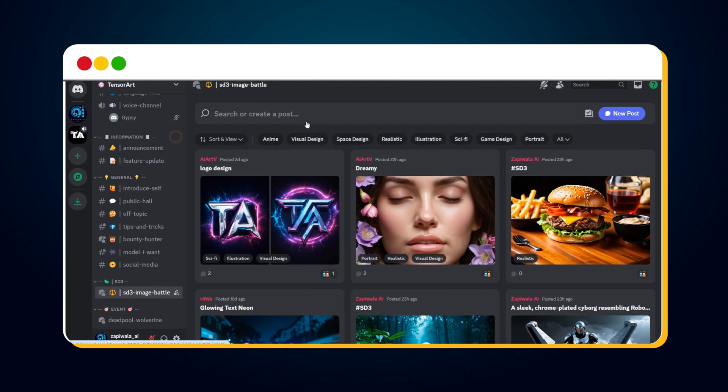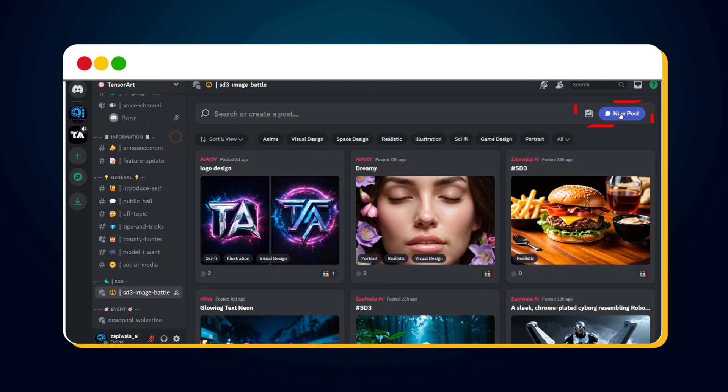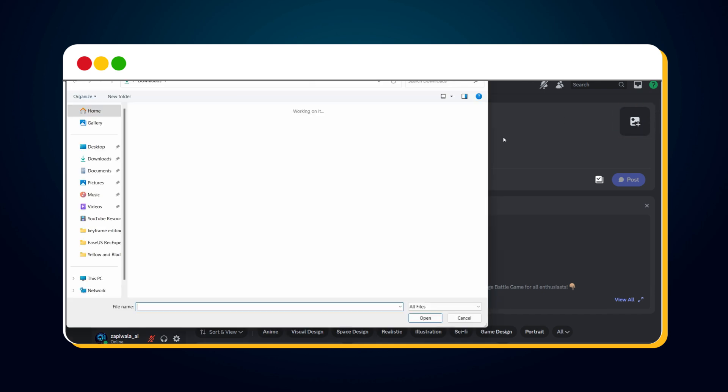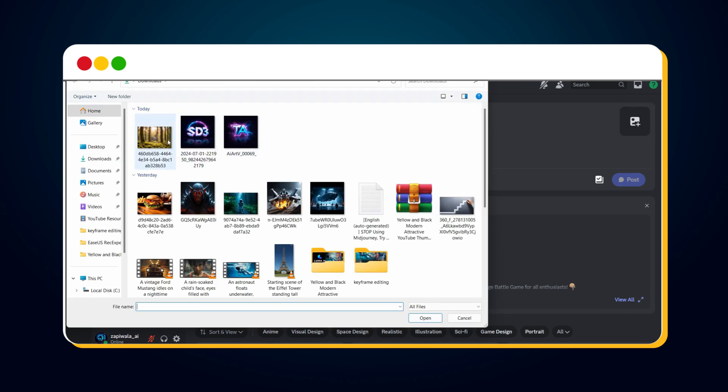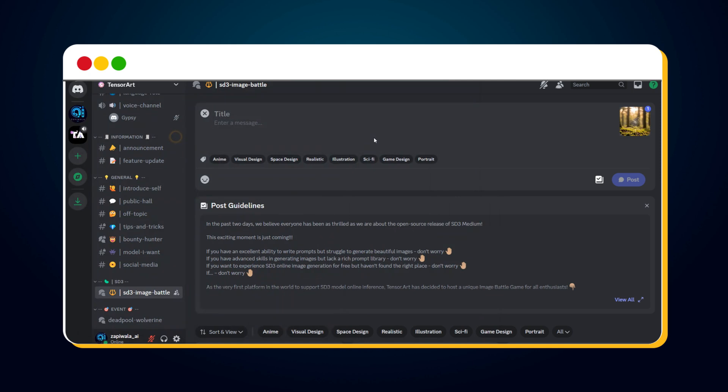Now, let's participate in the SD3 image battle by posting our first SD3 image. If you want to enter the image, simply click on New Post. Click on the Upload Image icon and upload your image. Enter the image title here. Next, enter the prompt used for this image.